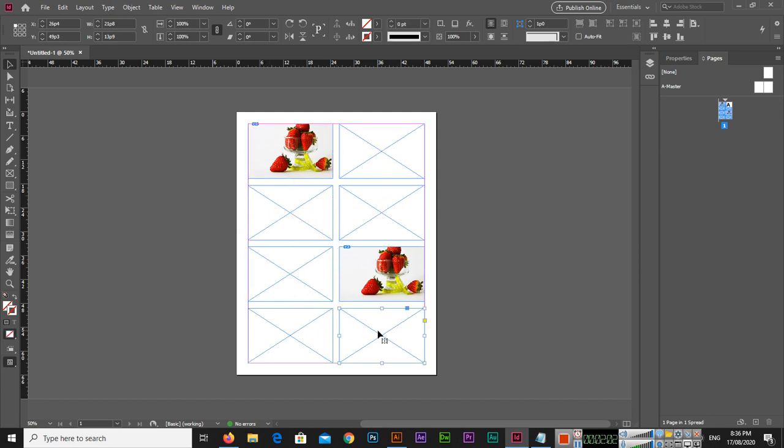This is the easy method I showed to you. So you can use this method and you can divide one rectangle frame into multiple frames in Adobe InDesign.